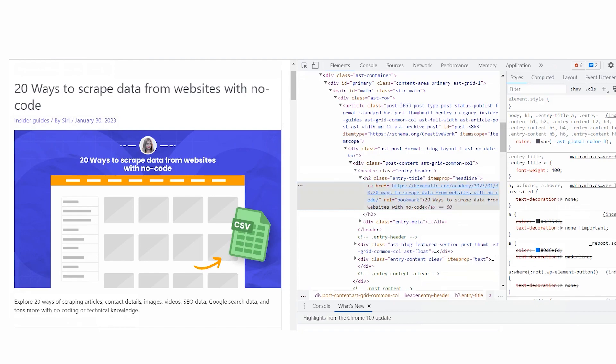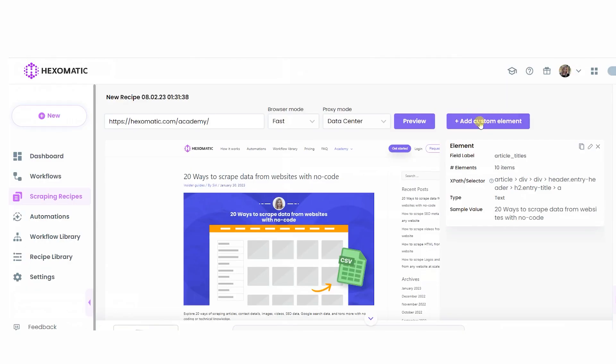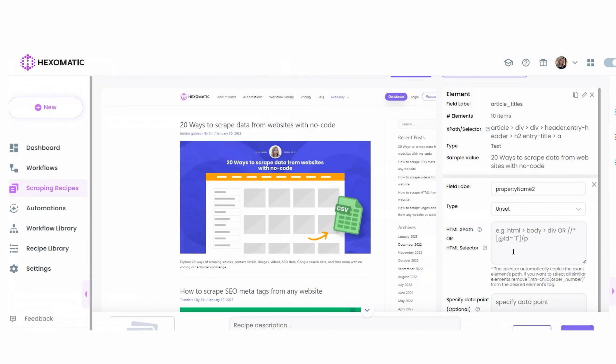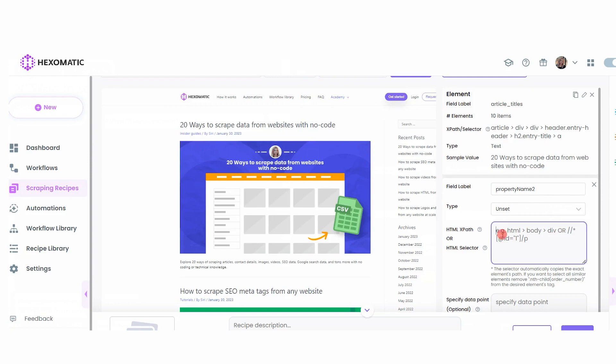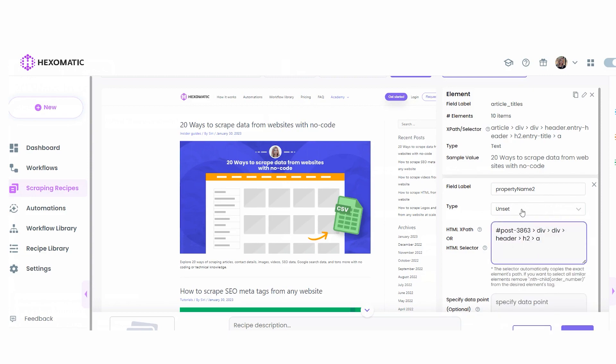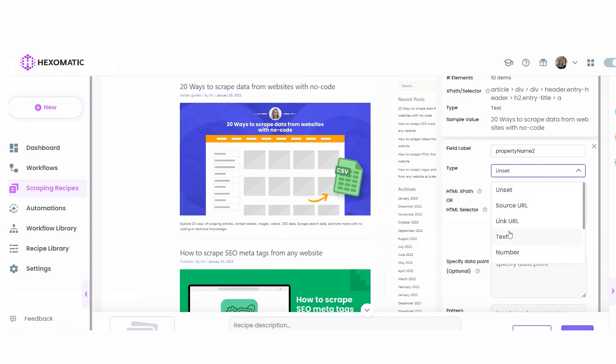Let's get back to our scraping recipe. Click Add Actions to be able to insert the captured CSS selector. Paste the selector in the Selector field. Choose Text as the type and save the element.